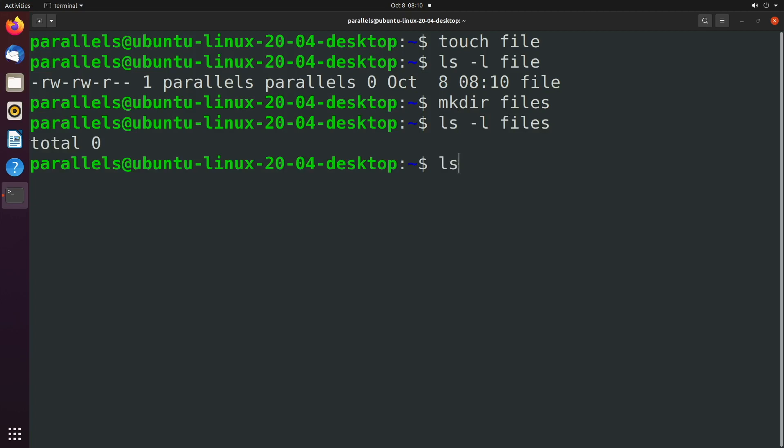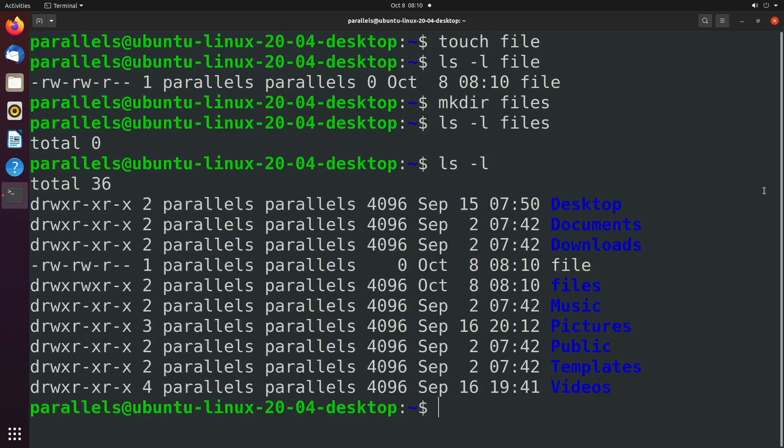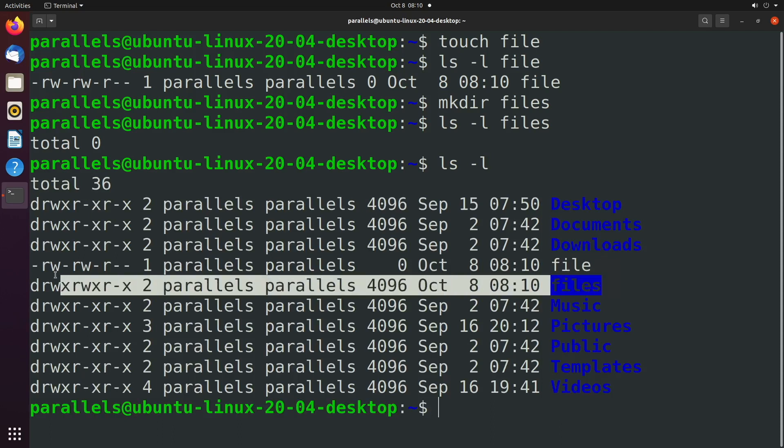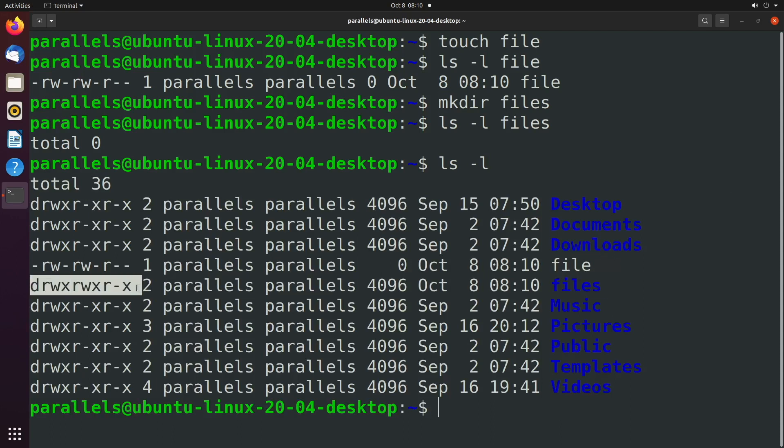Instead you want to say ls -l dot for the current directory or just leave that dot off there because it's implied. So that's going to show everything including the files directory here. So here are the default permissions for a directory.